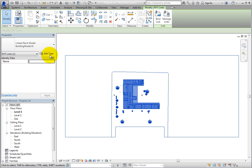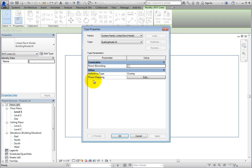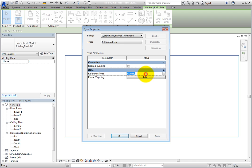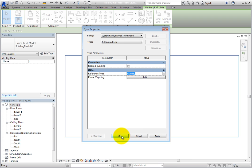Click Edit Type to open the Type Properties dialog. Here you can select whether or not the model is room bounding, just like with the linked Revit model. You can also control the reference type and phase mapping here. Click OK to close the dialog.